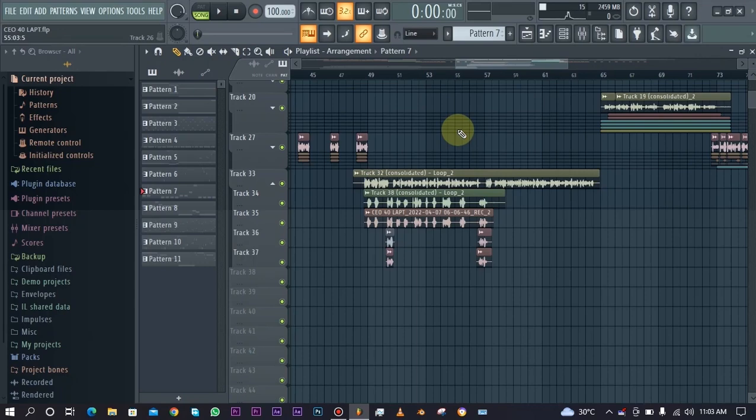But if that's something you want to know, if that's something you were interested in, in how to auto-tune vocals, do check out the video showing on your screen right now on how to use auto-tune to tune your vocals.